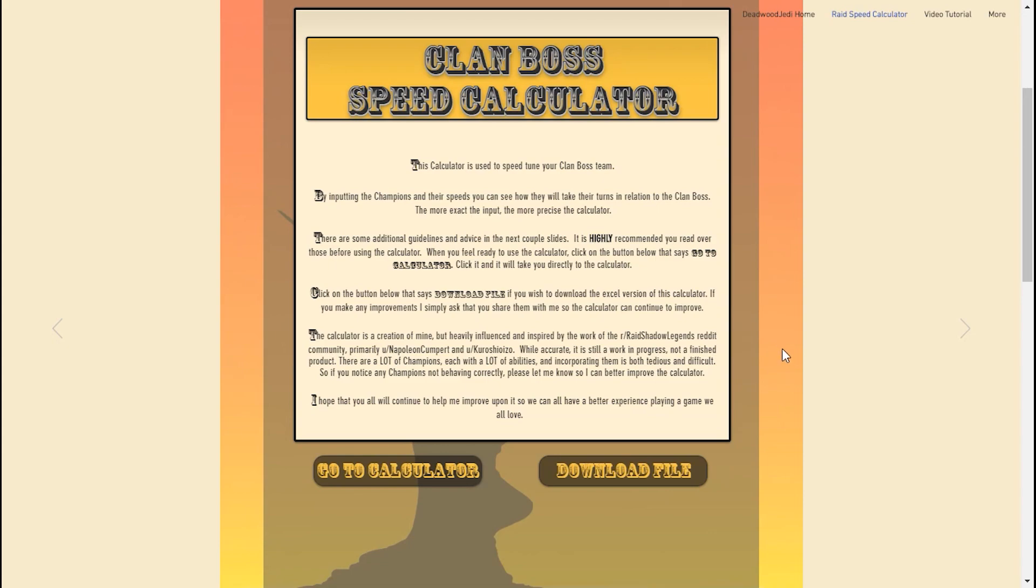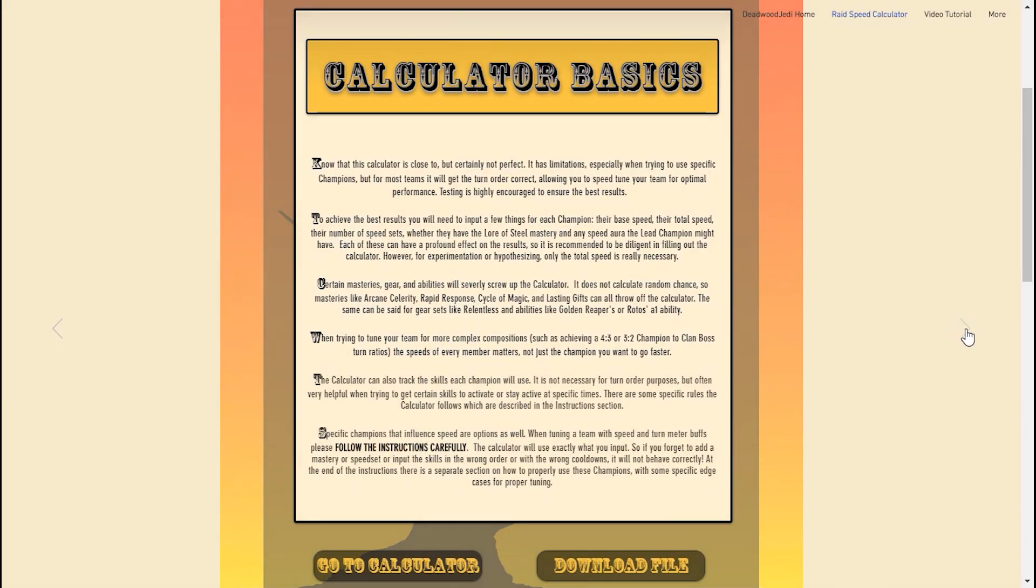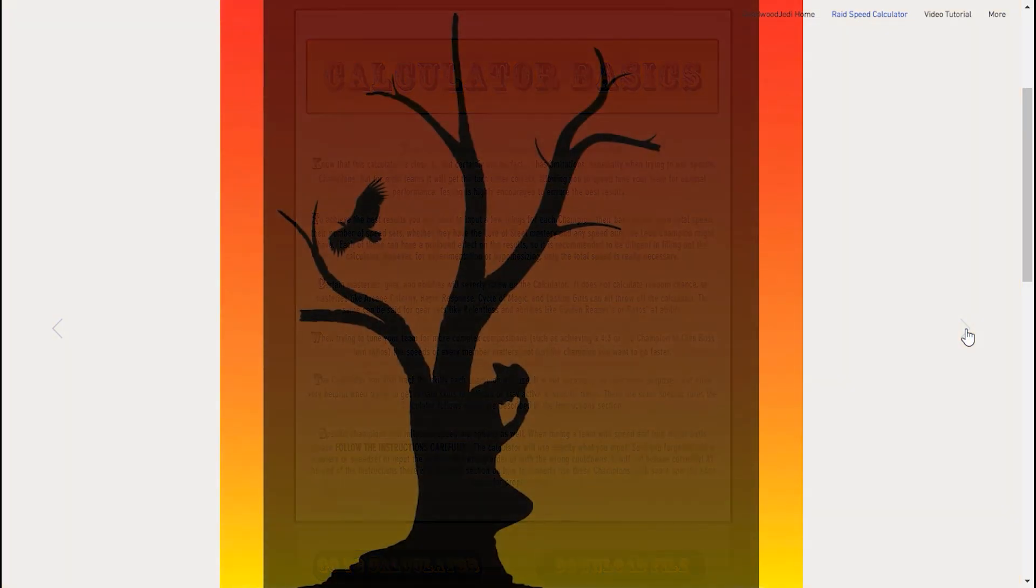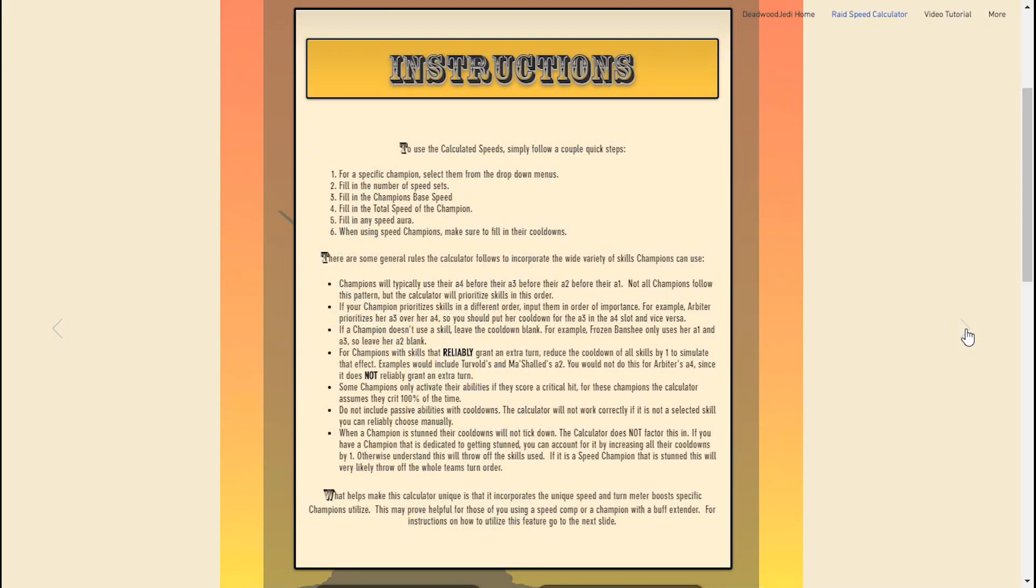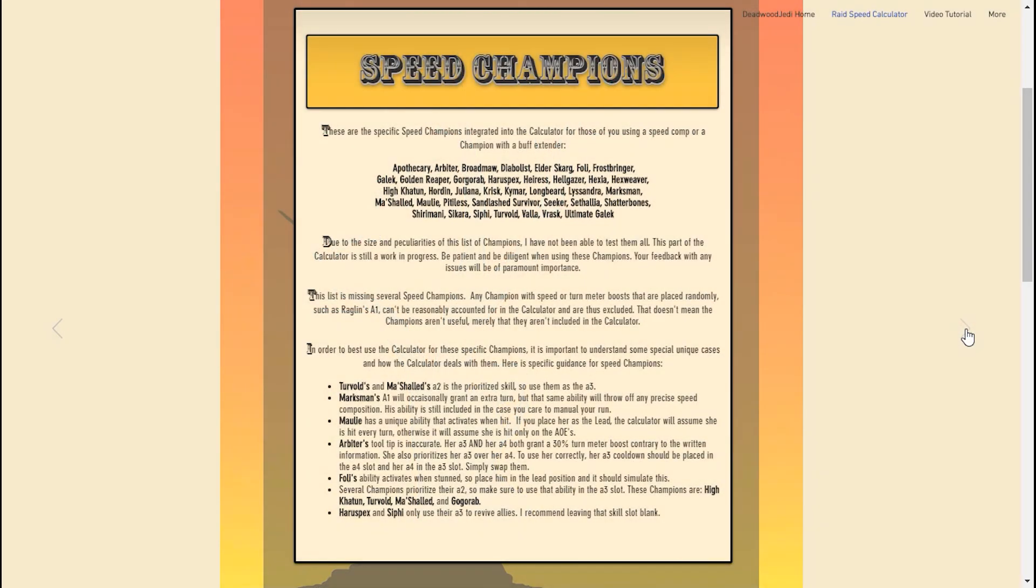Thanks for coming in, let's just jump right into it. The clan boss speed calculator has several notes here on the page of the website. I do recommend going through them—they're going to help you avoid mistakes and show you the basics of what to do and how to do it properly.